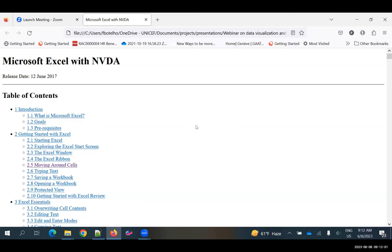I just stopped it. As you can see, it's a slow process. Because, let's assume I want to learn about how to set up formulas on Excel. I have to go and listen to everything from the title to the table of contents and everything. And when you think about the kind of documents we read all the time at UNICEF — 50-page documents, 100-page documents — this would make it impossible for me to keep up with all the work I need to get done.